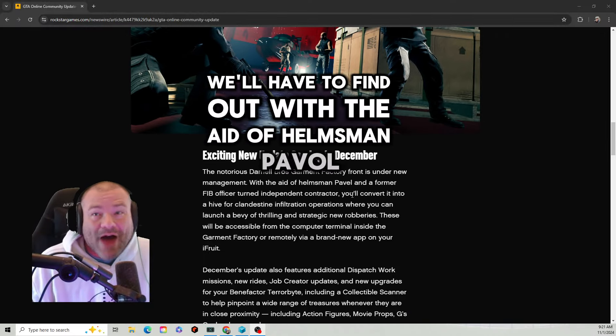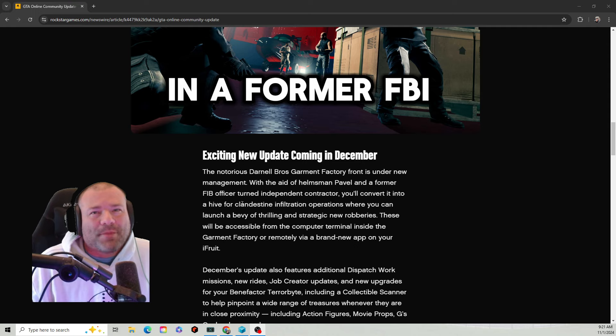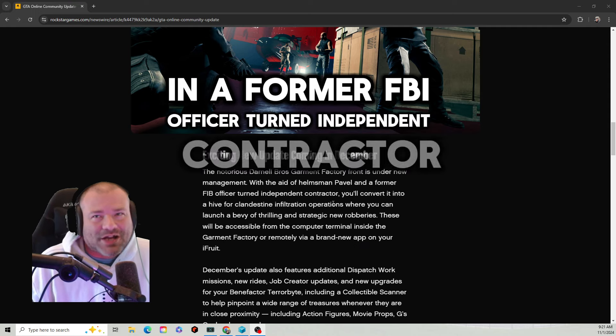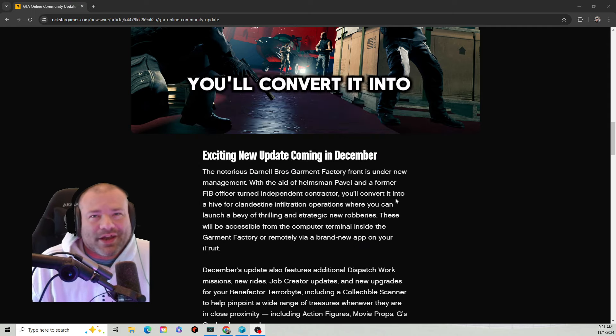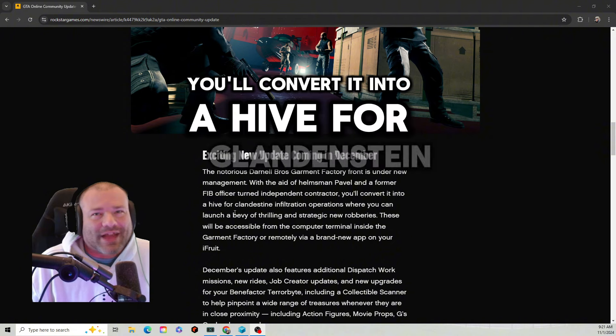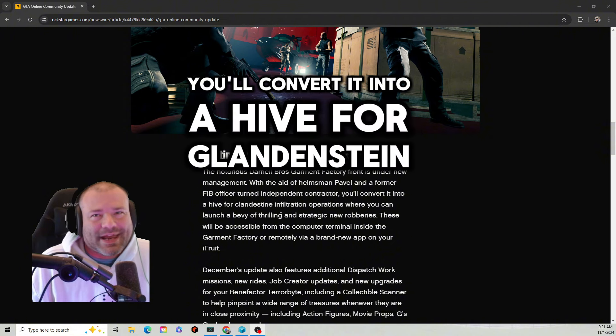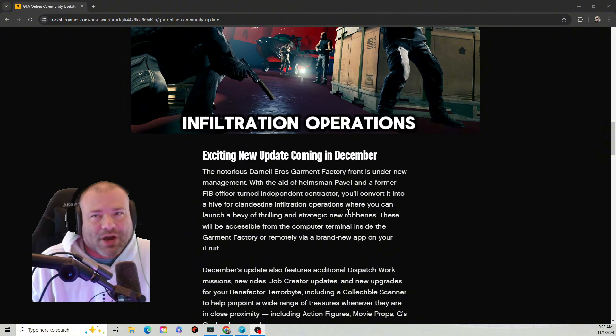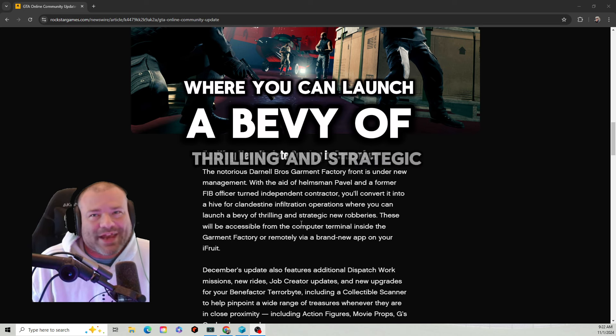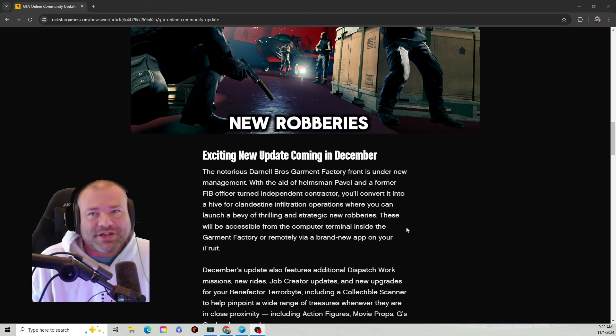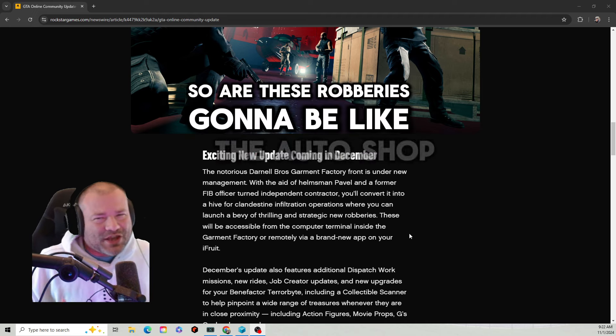With the aid of Helmsman Pavel and a former FIB officer turned independent contractor, you'll convert it into a hive for clandestine infiltration operations where you can launch a bevy of thrilling and strategic new robberies.